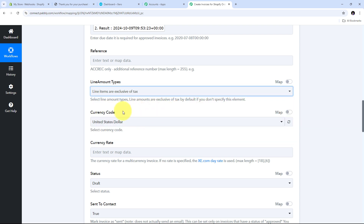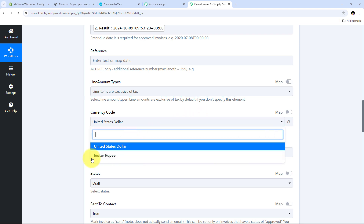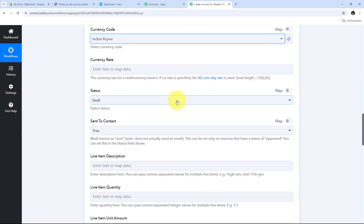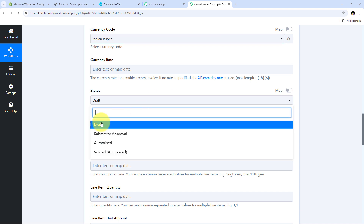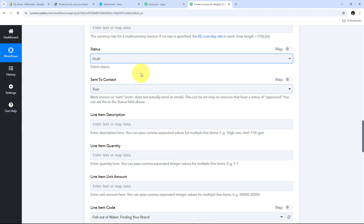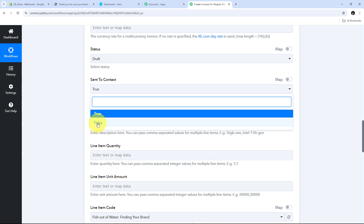My product is exclusive of tax, so I select Line Items Are Exclusive of Tax. Now I need to give the currency code — I select Indian Rupees. Then I scroll down and set my status. I only want to draft my invoice, so I select Draft. If you want to submit for approval, authorized, or voided, you can select different statuses. For the Send to Contact option, since I don't want to send this invoice right now, I select False.